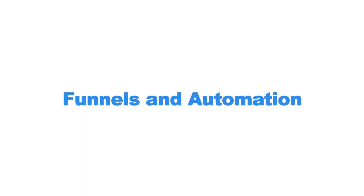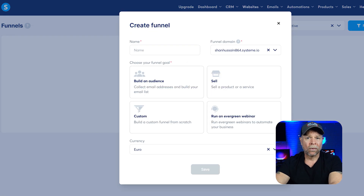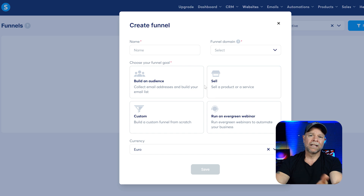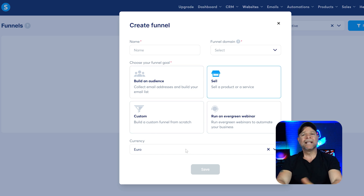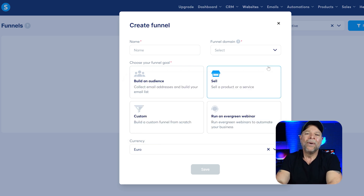Now let's get to funnels and automation — two important features that you need in running your business. Both platforms excel at building funnels and running automation, but they approach it differently. System.io is streamlined and straightforward. You can quickly build a funnel, set up emails, and launch your campaign within just a few clicks. It's like Funnels 101, perfect for getting started quickly without diving into too many options.